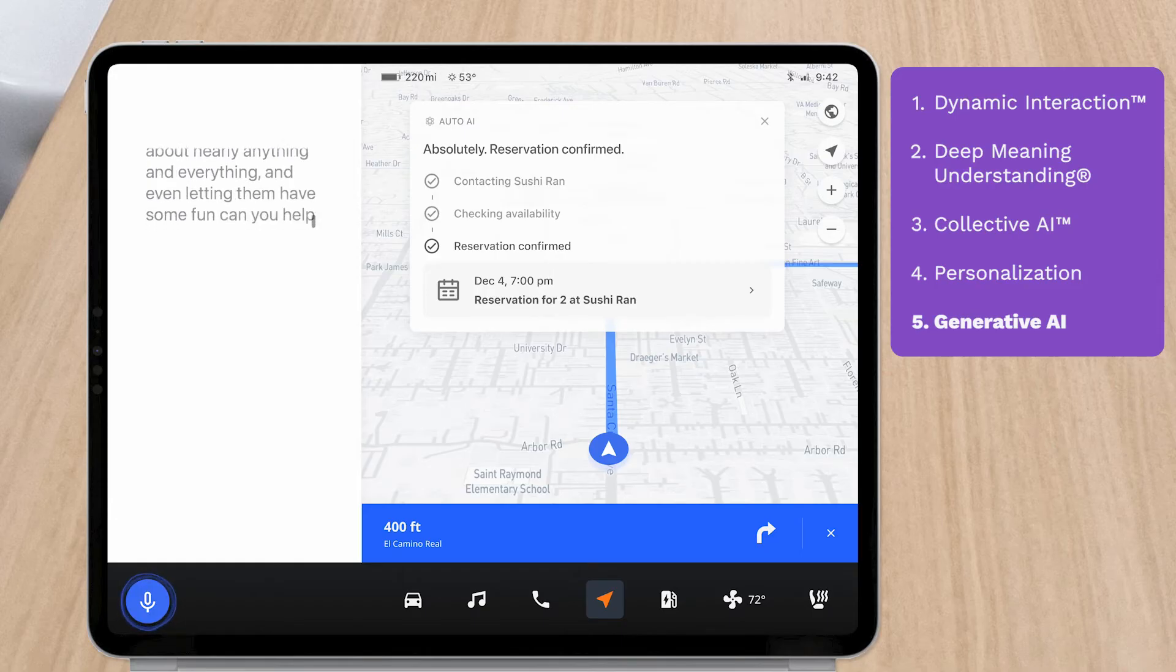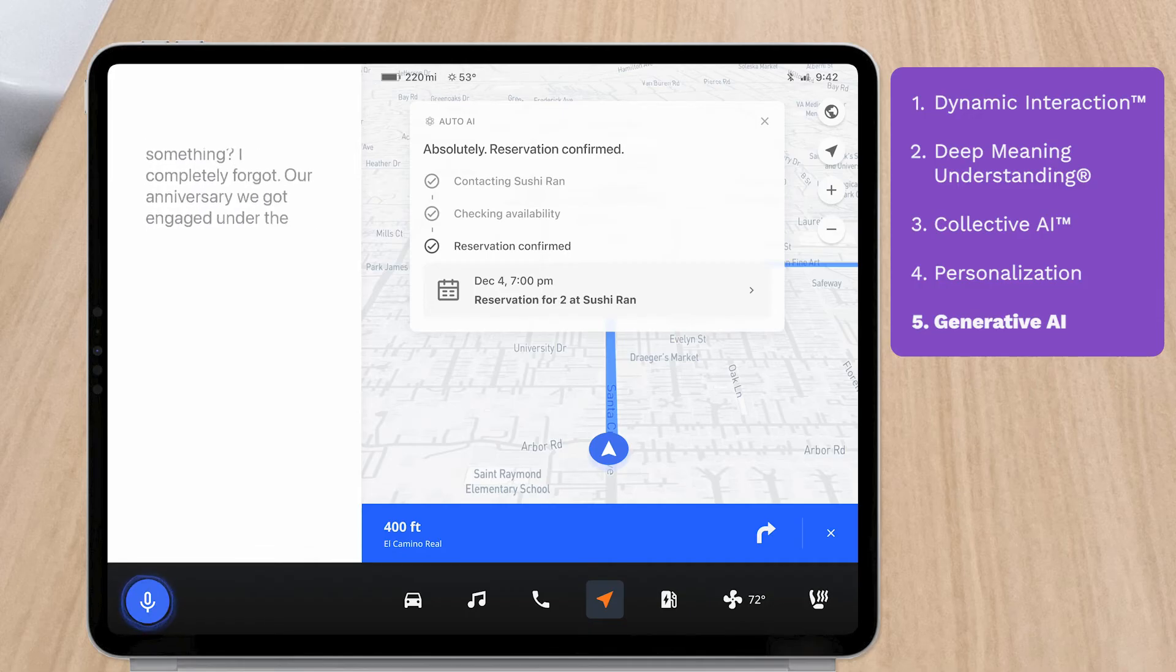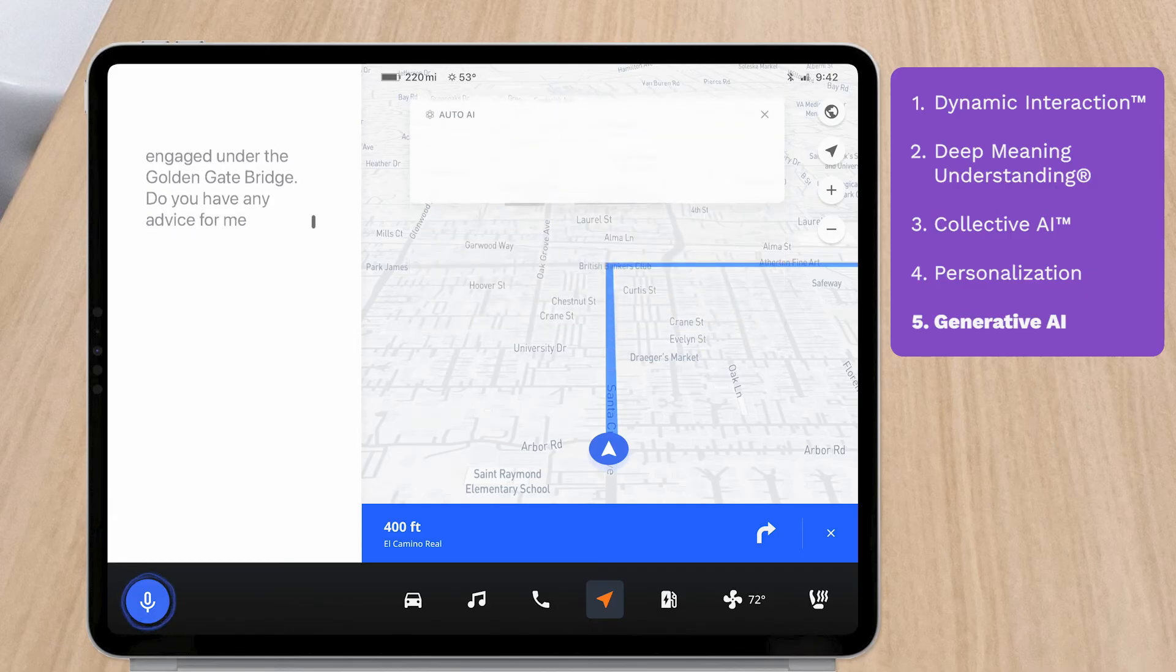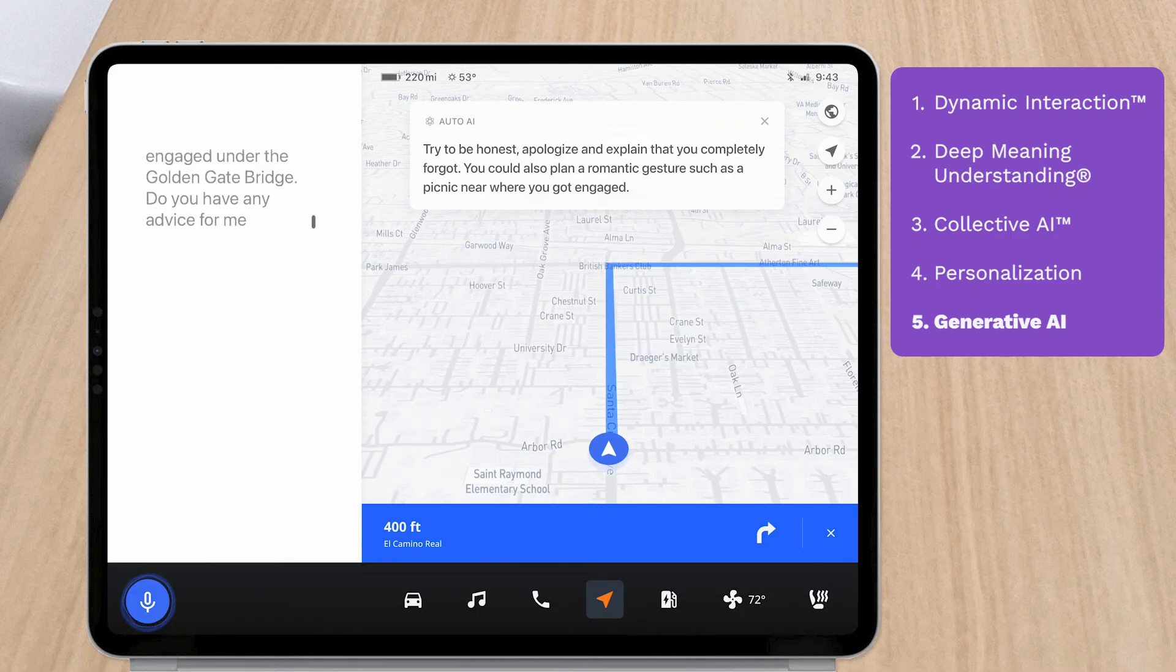Can you help me with something? I completely forgot our anniversary. We got engaged under the Golden Gate Bridge. Do you have any advice for me? Try to be honest, apologize, and explain that you completely forgot. You could also plan a romantic gesture, such as a picnic near where you got engaged. That's a great idea.